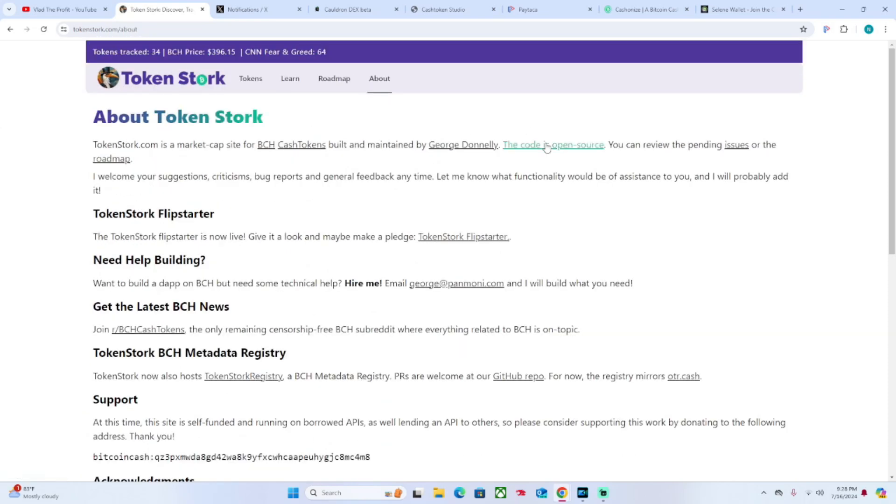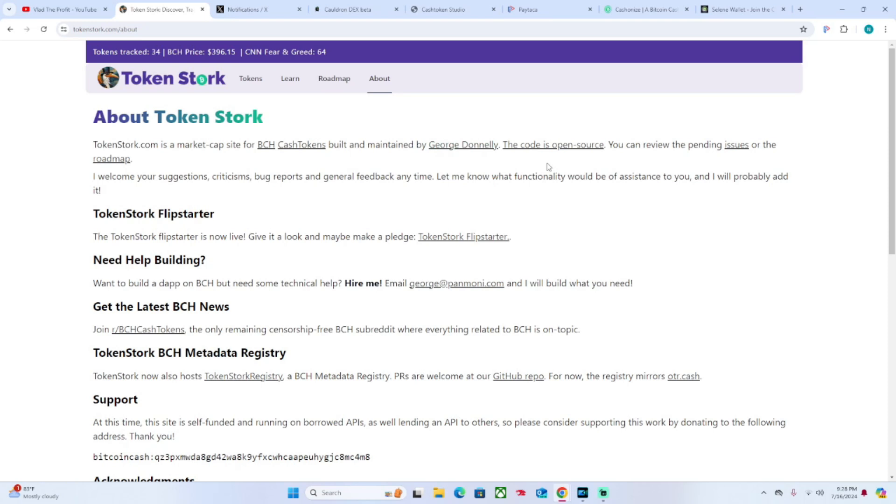And then simply we've got an About page too. You can see that TokenStork is a market cap site for Bitcoin Cash Cash Tokens built and maintained by George Donnelly. You can find him on Twitter and on Reddit as well. I believe this code is open source - you can review the pending issues or roadmap.